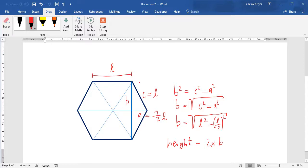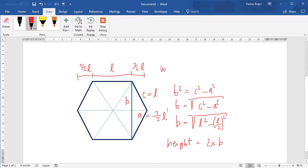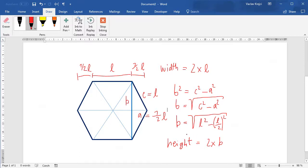What about the width? The width is actually much easier. This side is L, and side A is L/2 on the right, and also L/2 on the left, which means the width equals 2 × L. That should be basically enough to calculate both the width and height when we know L — or when we know the width, we can calculate the height of the hexagon, which is enough to draw it.